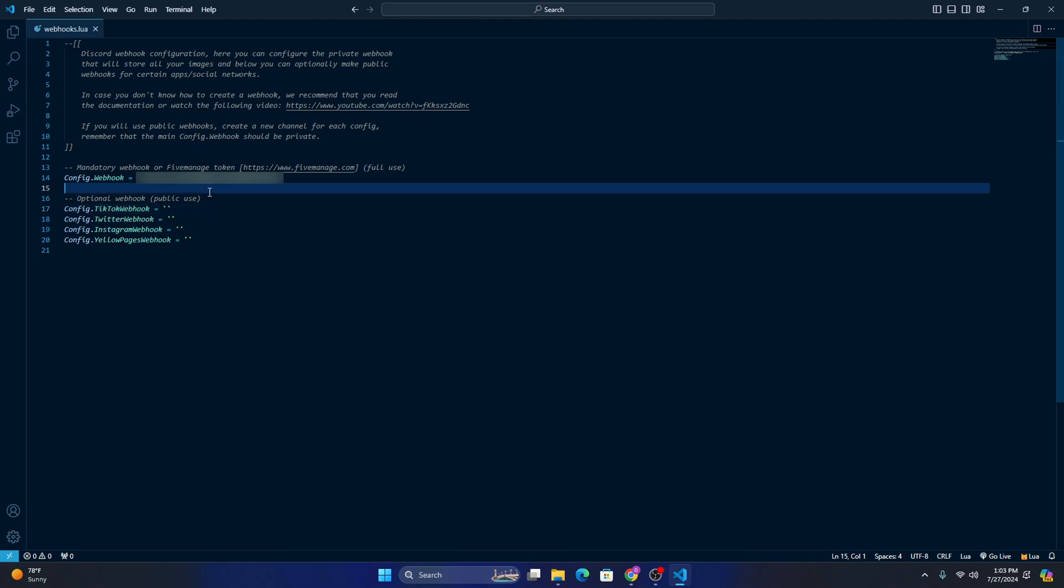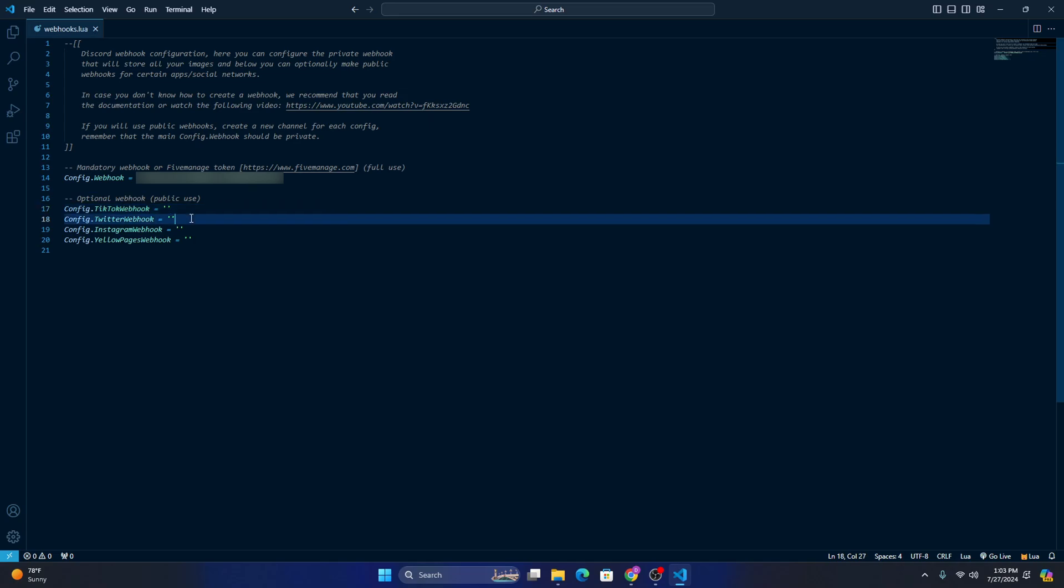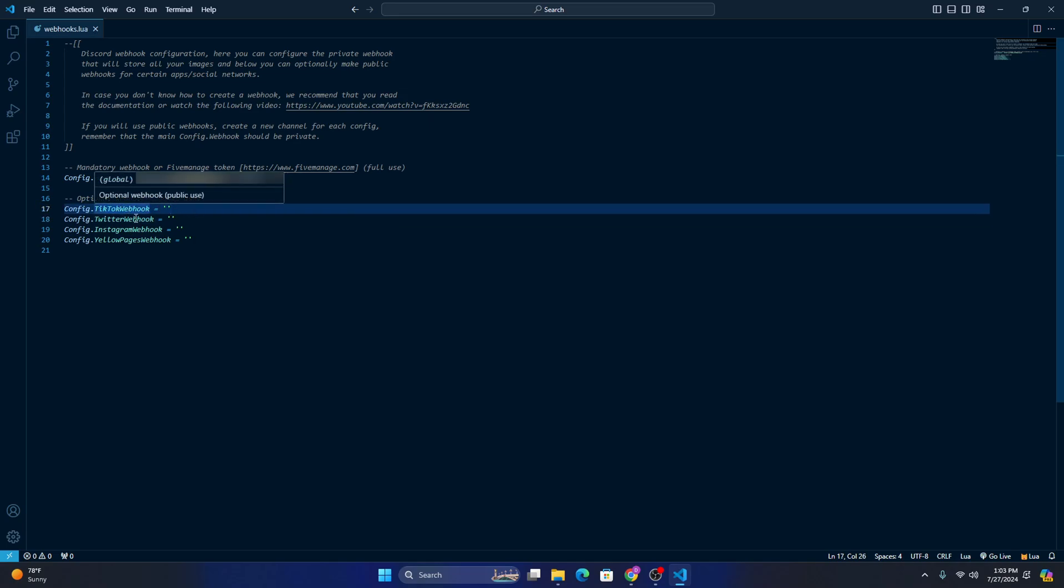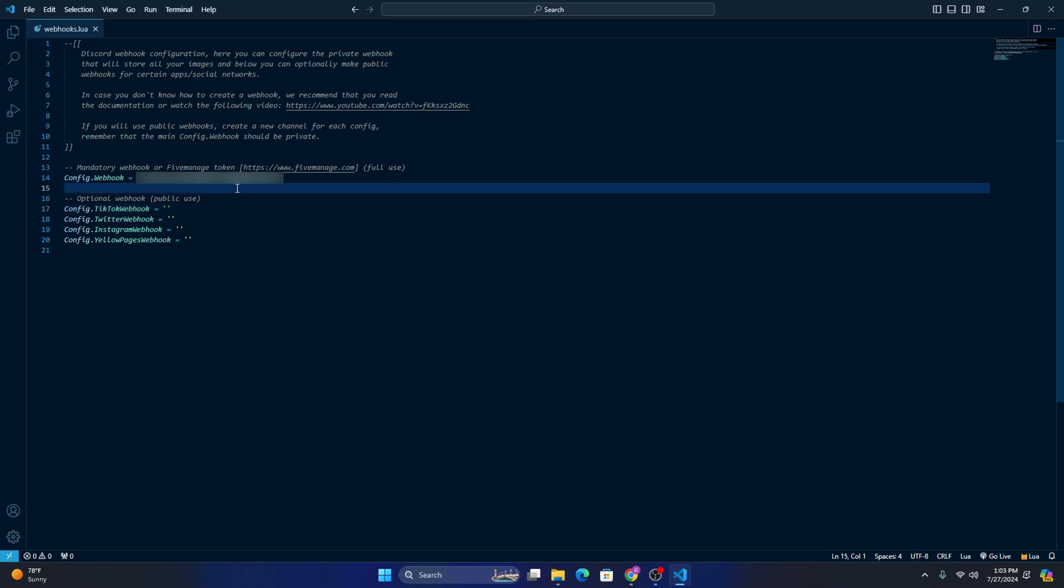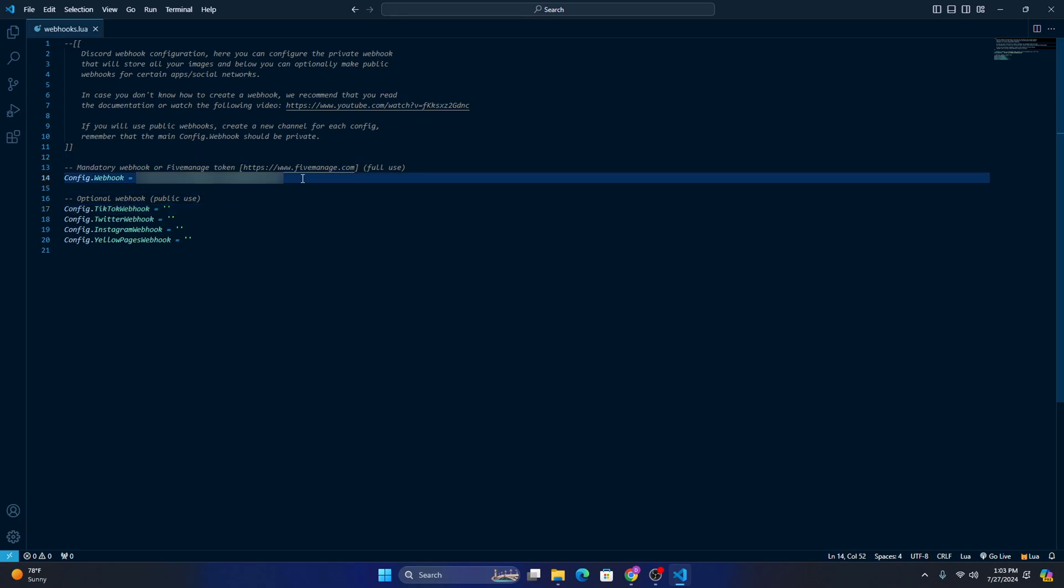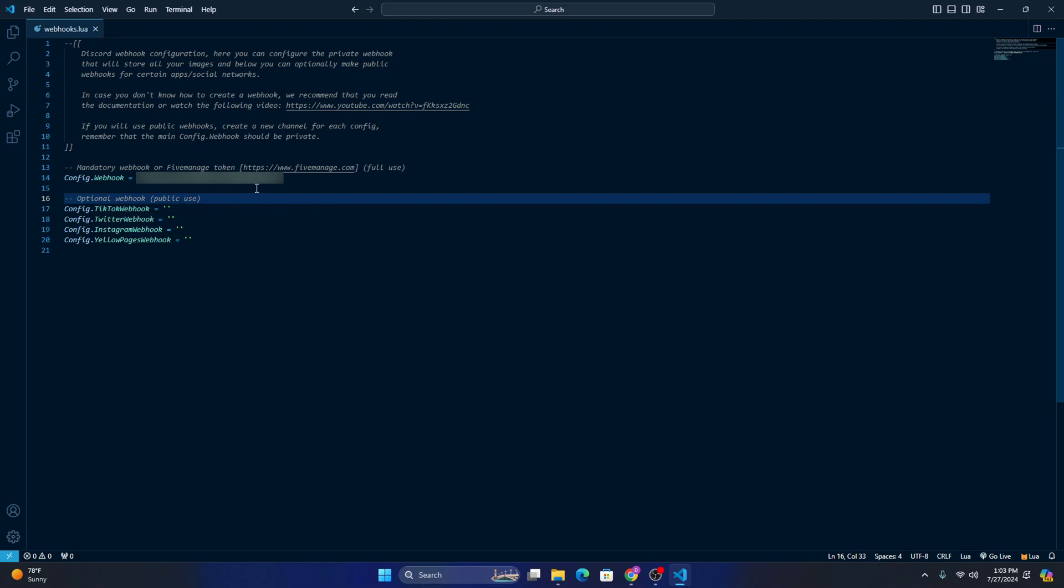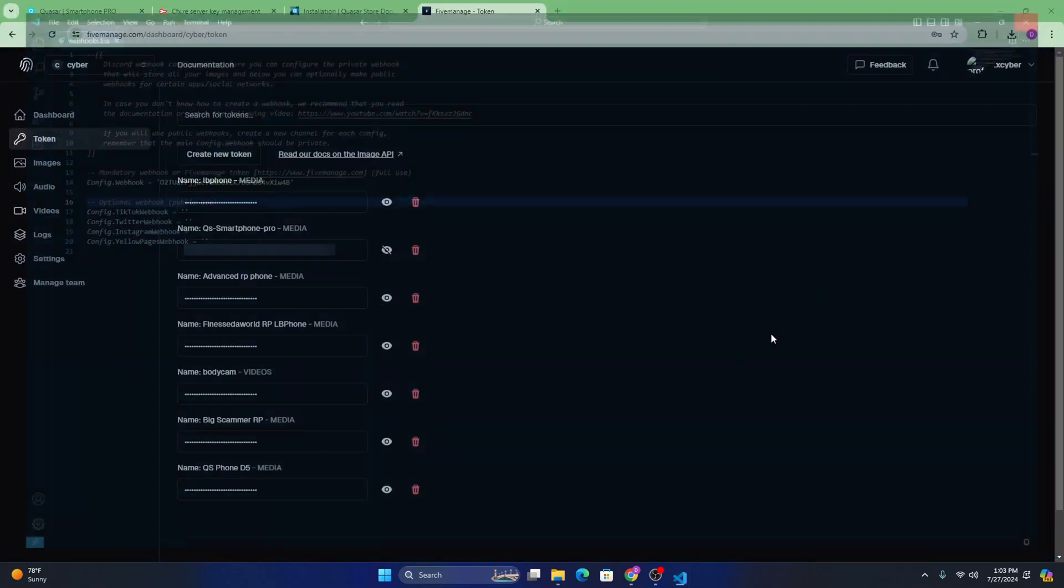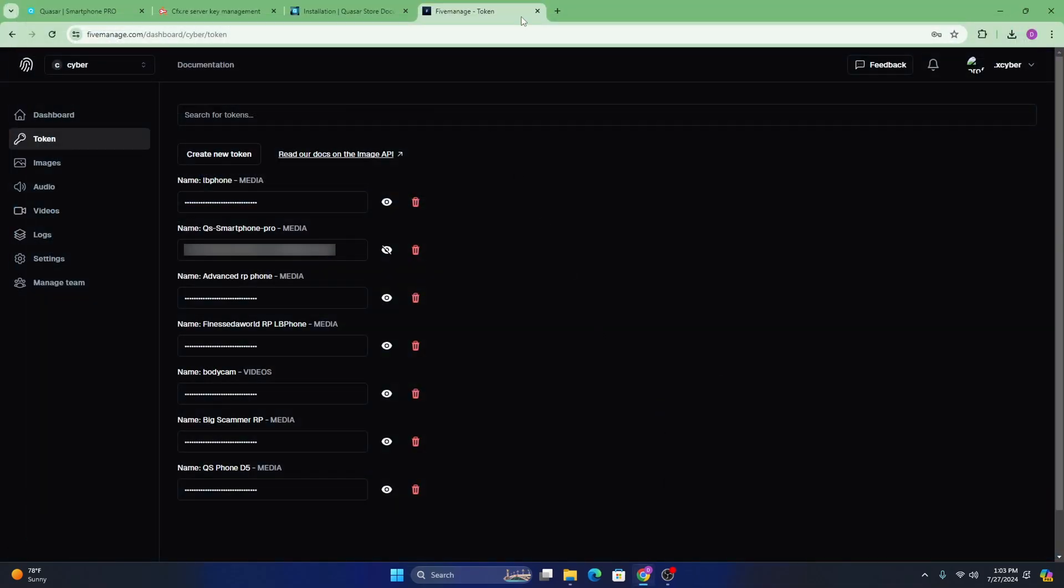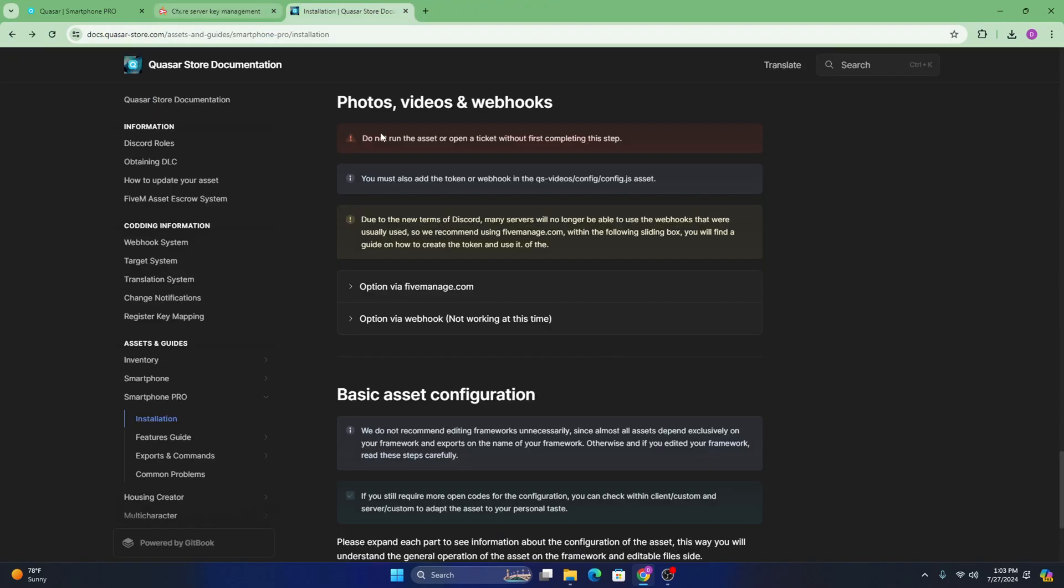And then same thing with these. This one might work for web hooks. If you do want these like TikTok, Twitter, Instagram, just so you can keep logs for yourself, but just, this will do just fine. So after you put your token in there, you can go ahead and close that. You can even close this. You won't really need that anymore.